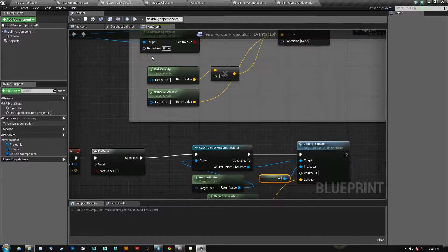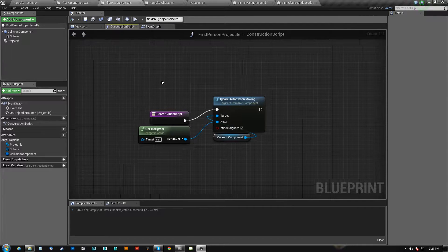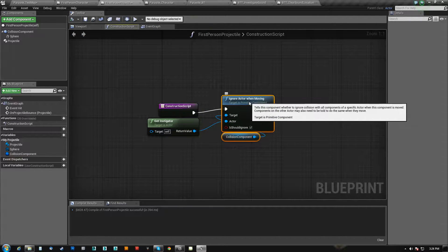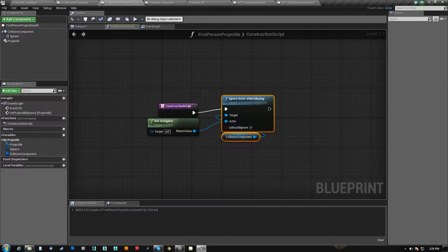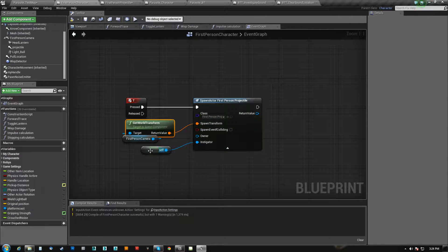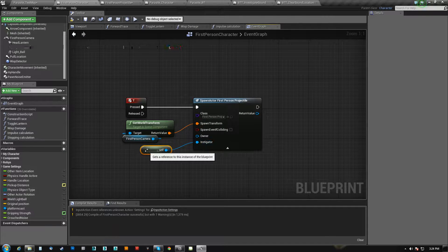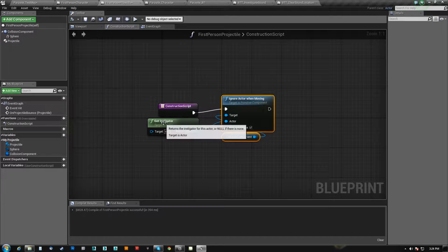The reason is because here is the projectile. On the construction script, we told it to ignore actor when moving and we're ignoring the instigator. So we feed it the instigator, which is us, just ourself, and then we ignore it on construction.